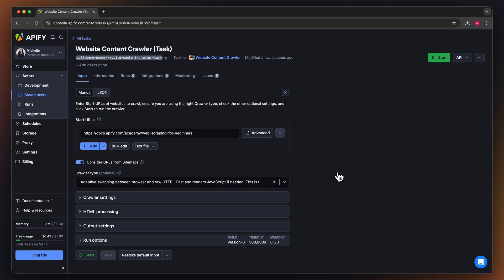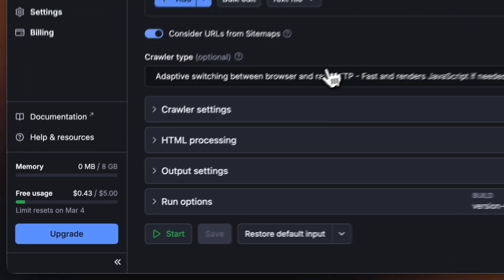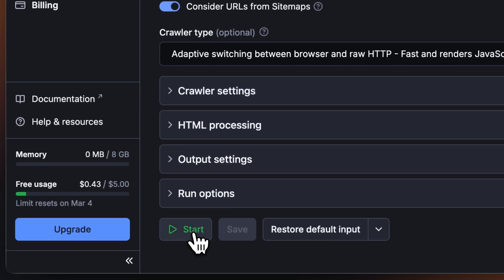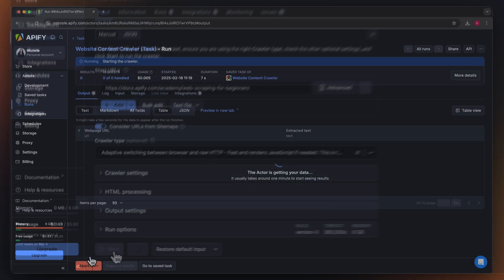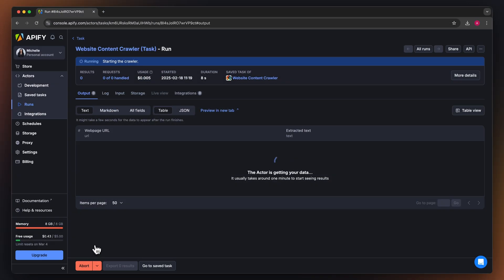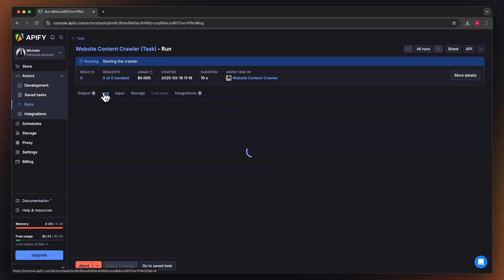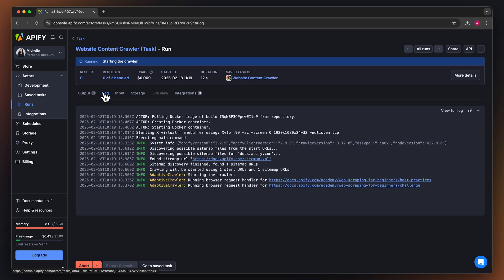Now that we have the input filled out, let's run the actor using the start button. You can watch your results appear in overview or switch to the log tab to see more details about the run.